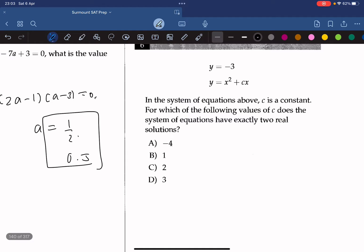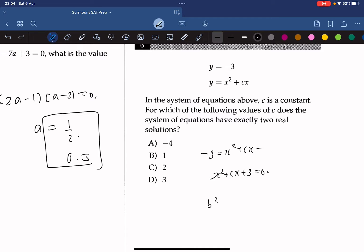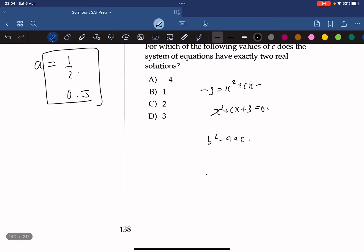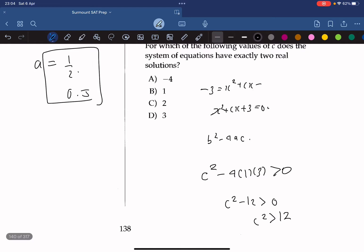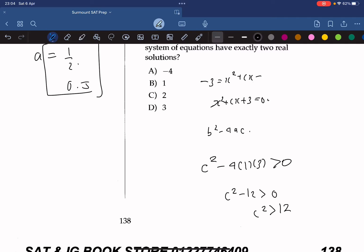In the system of equations above, c is a constant. For which values of c does the system have exactly two real solutions? We substitute the first equation into the second to get x squared plus cx plus 3 equals 0. For two solutions, the discriminant b squared minus 4ac must be positive: c squared minus 12 is greater than 0, so c squared must be greater than 12. If c equals negative 4, that gives 16, which is greater than 12, so that works.